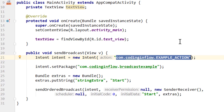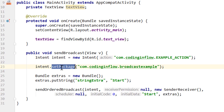Instead of sending this broadcast to everyone, we already learned that we can limit the scope by specifying a package name, so only a particular app is allowed to receive this broadcast. Or we can make the broadcast completely explicit and only specify a single broadcast receiver that is allowed to receive our broadcast. We learned about explicit broadcasts in more detail in part 4, so if you need a refresher, go ahead and watch that part again.